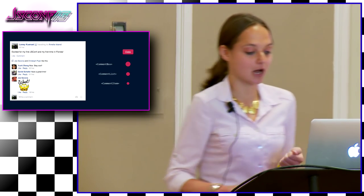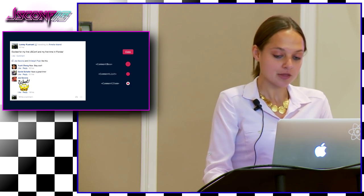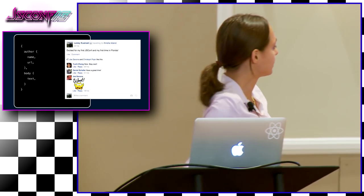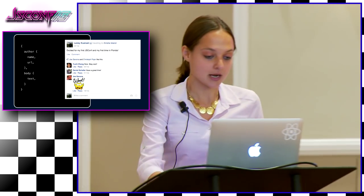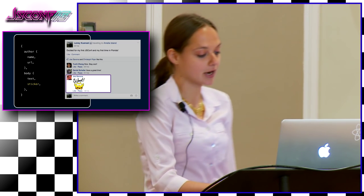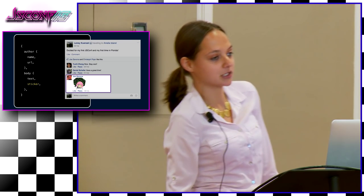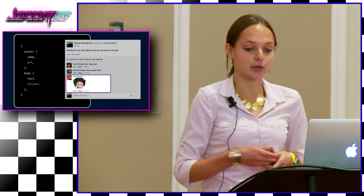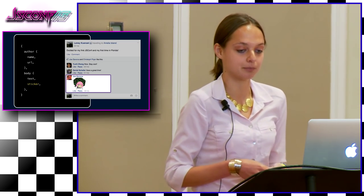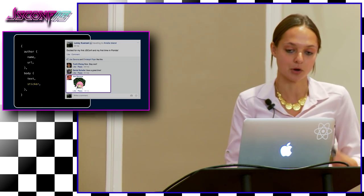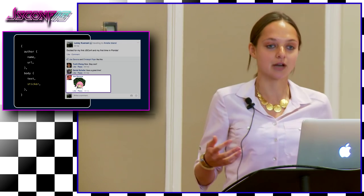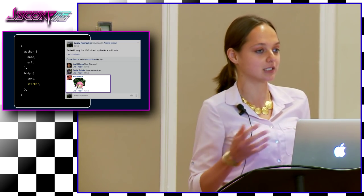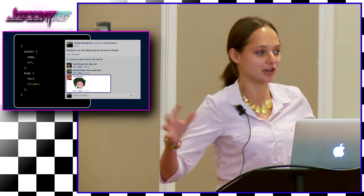Looking back at the sticker comment example, with Relay we just change the comment item rather than a bunch of files up the tree and the server. We add the sticker field to our GraphQL query, use it in the render method, and we're done. Relay solves the problem of data fetching in a way that scales to a complex application with a big engineering team. Because the data query and render method are encapsulated within the component, many people can work on many different parts of the application at once without worrying about stepping on each other's toes.